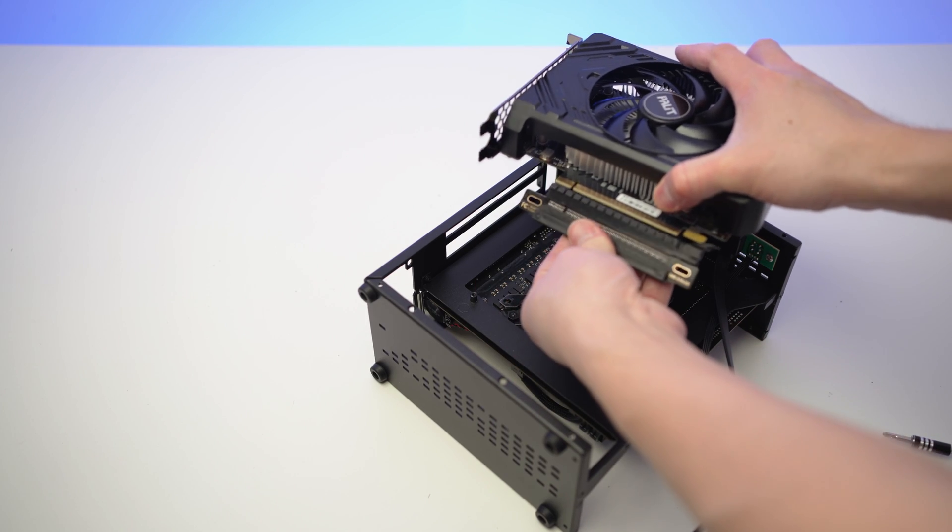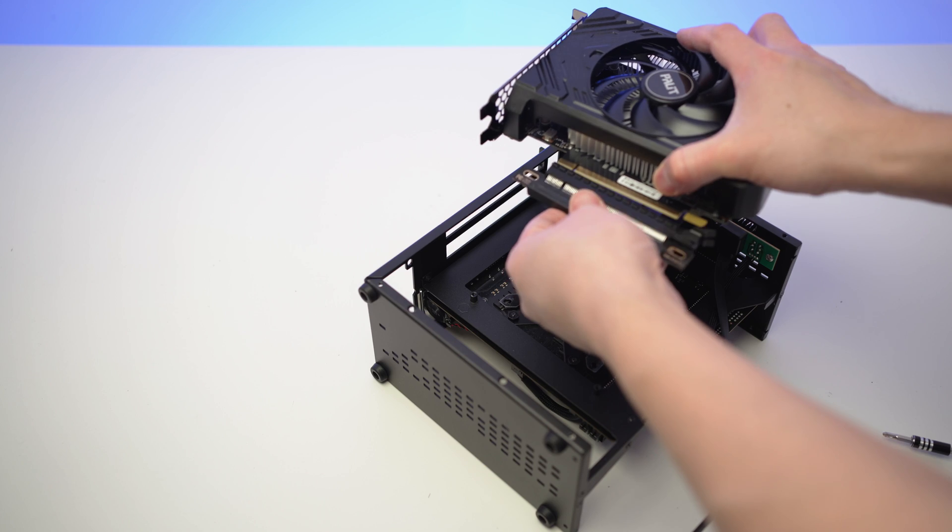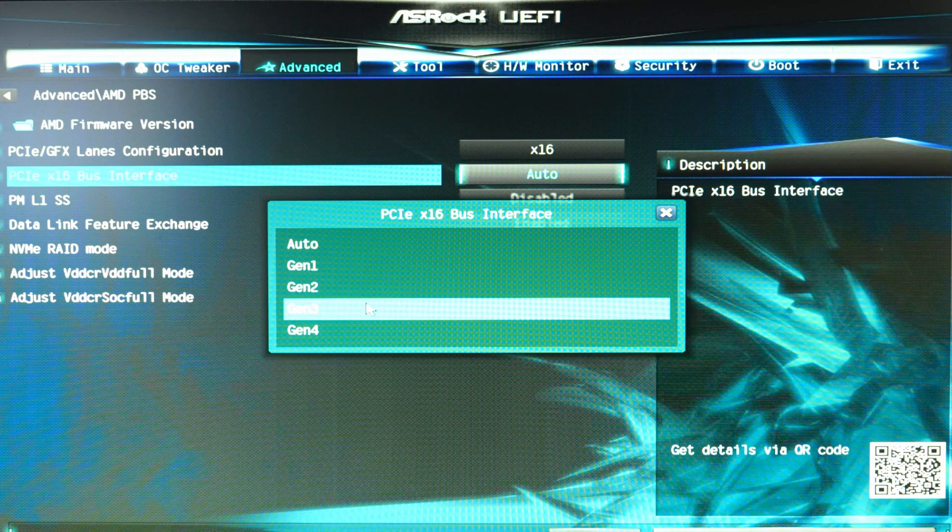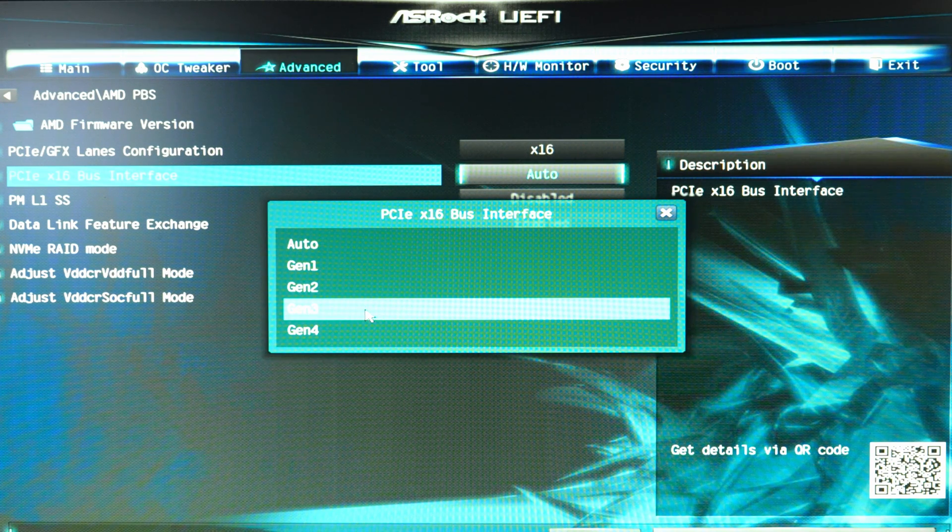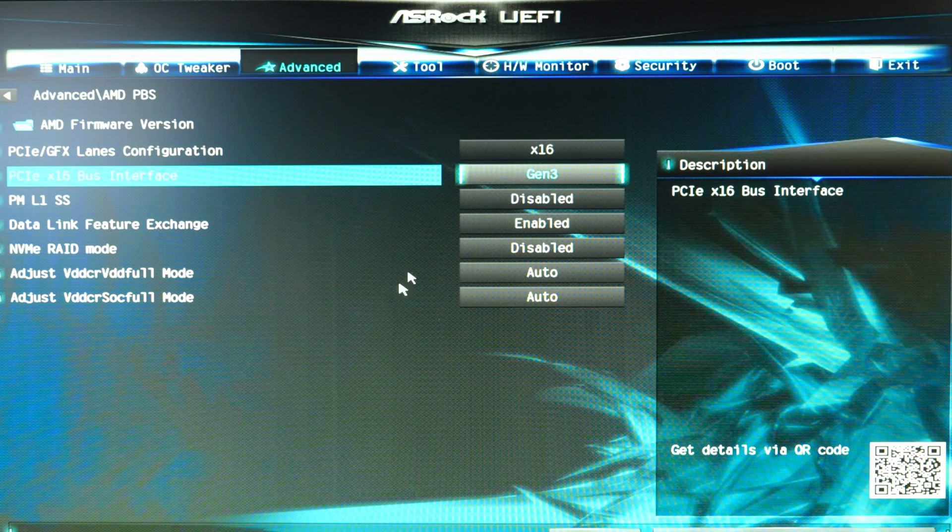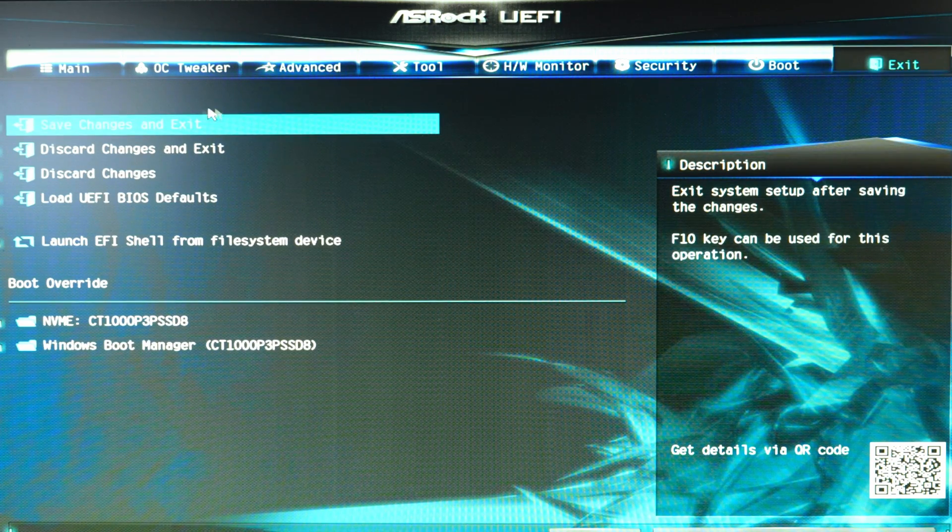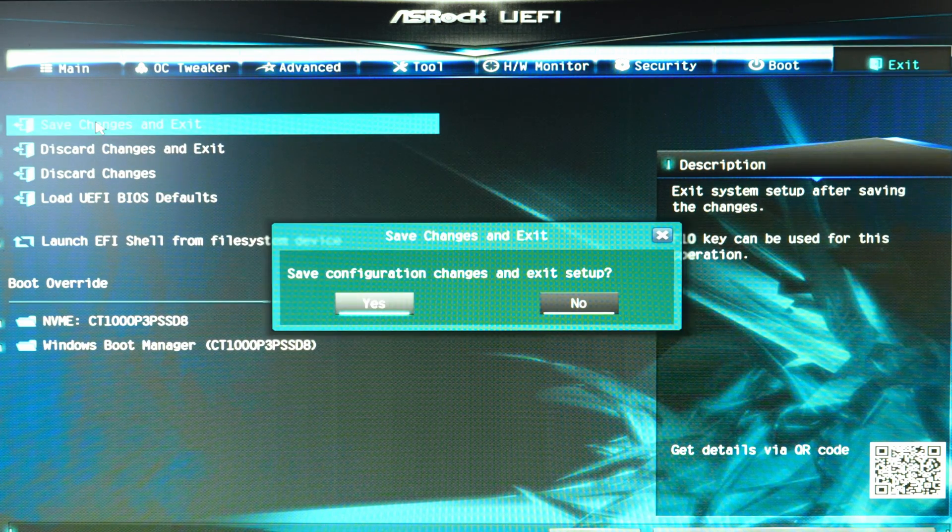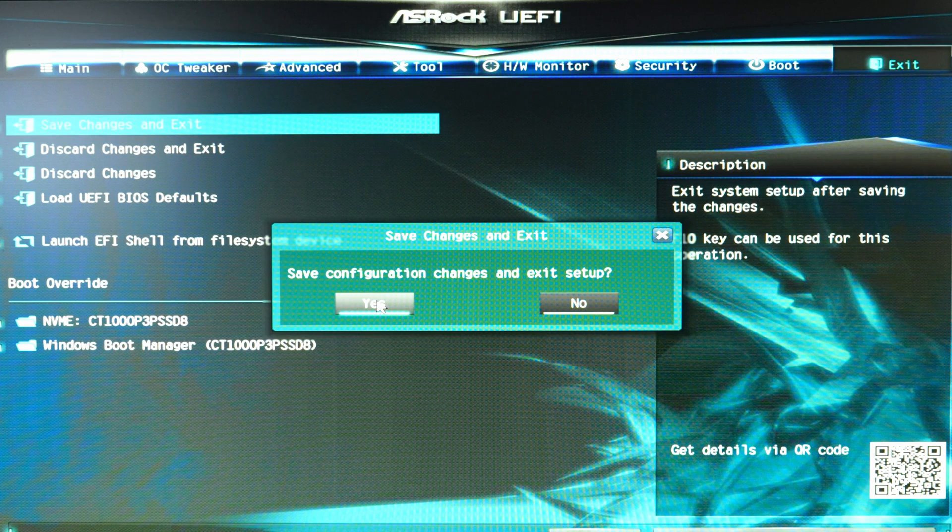The reason why we had to do this, it's because the PC case came with a PCIe 3.0 riser cable. Our graphics card is PCIe 4.0, which is Gen 4. So we had to downgrade it to Gen 3 in BIOS in order for the graphics card to work properly. Once that is done, exit BIOS by saving and exit. That should restart the PC, and let's get back into Windows.